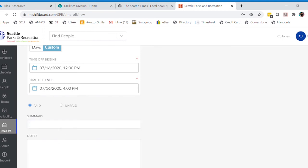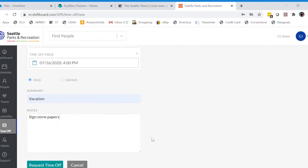I can say I want vacation and put a note in here that I have to sign some papers. The notes are for your supervisor—they will see the notes—and they also can be for you, as you will see the notes also.